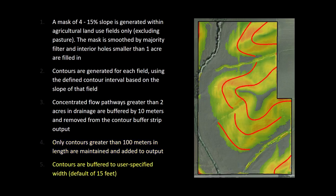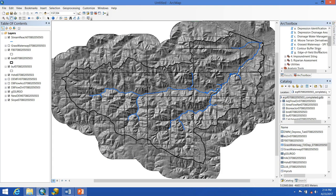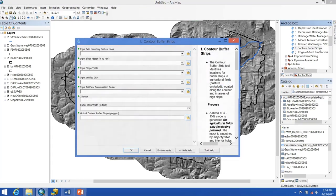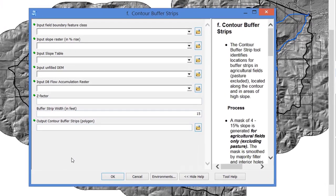This output is then buffered to a user-specified width, which as a default we provide at 15 feet. To generate our contour buffer strips, we'll go to our precision conservation practice toolset and open up the contour buffer strips tool.